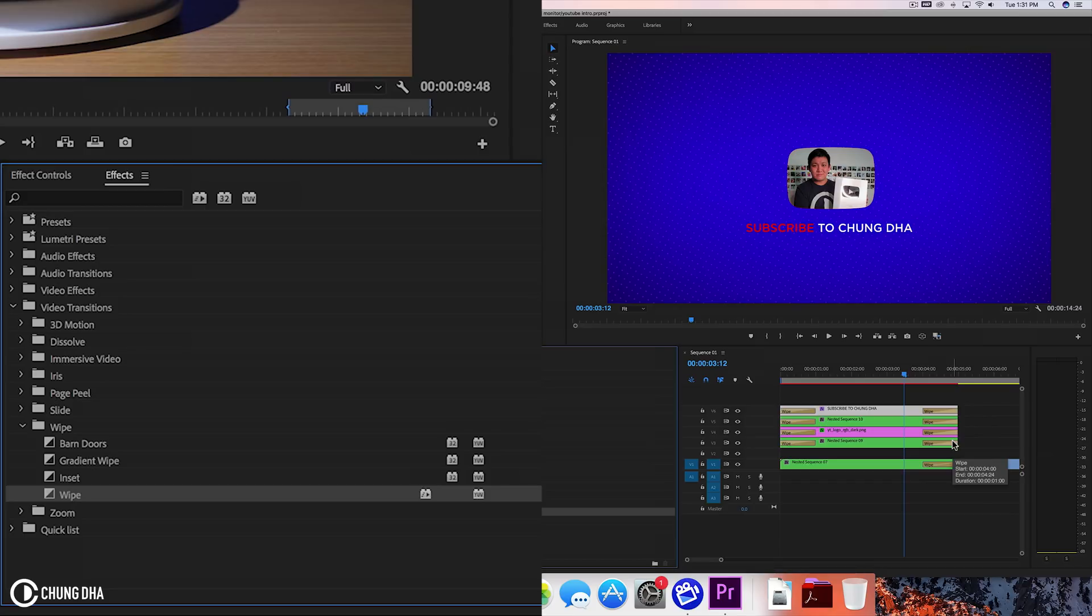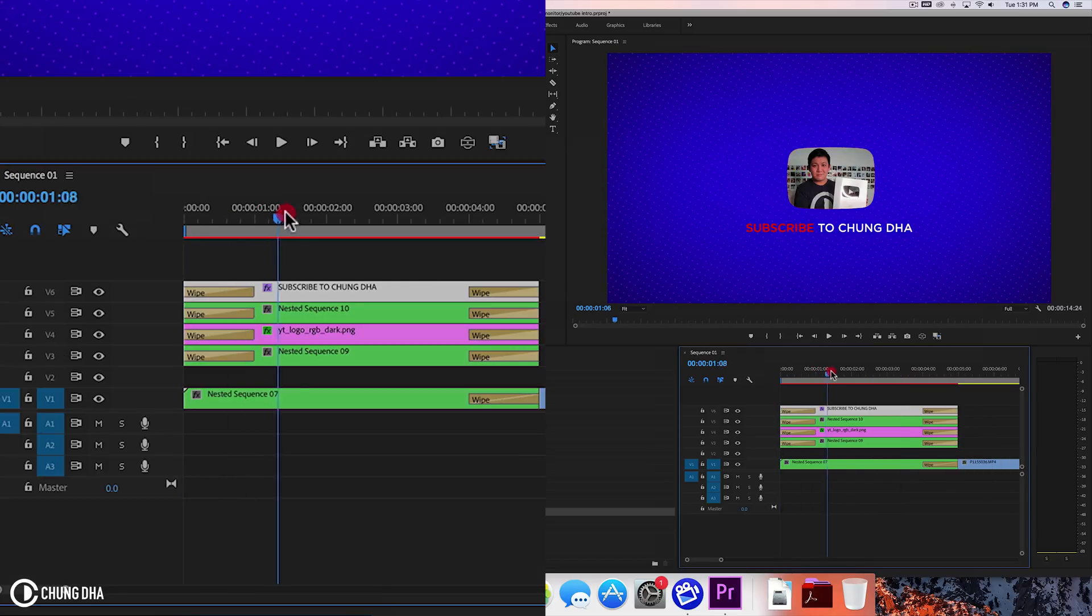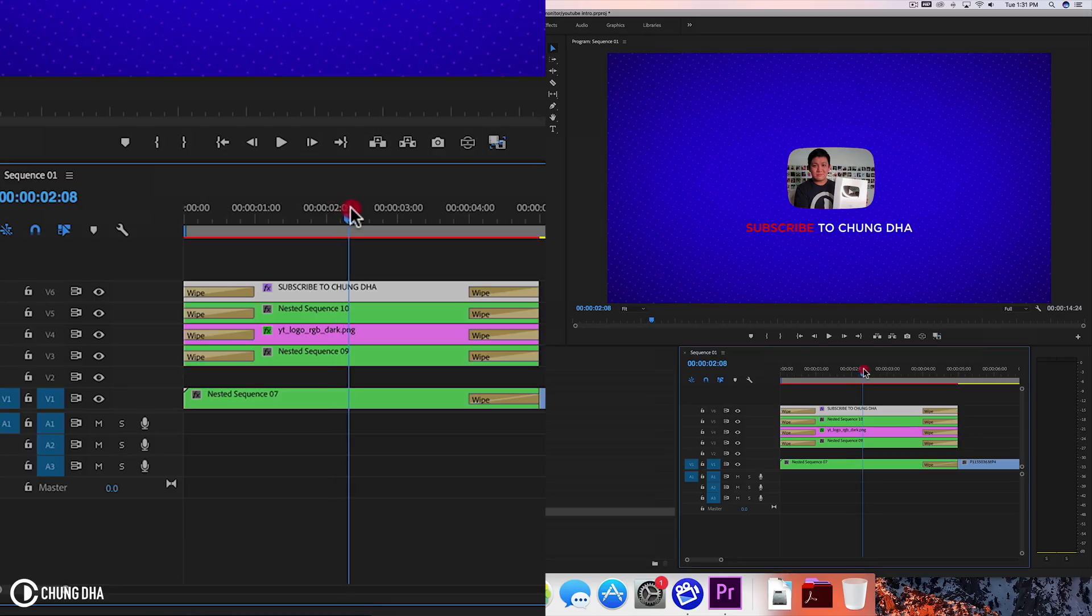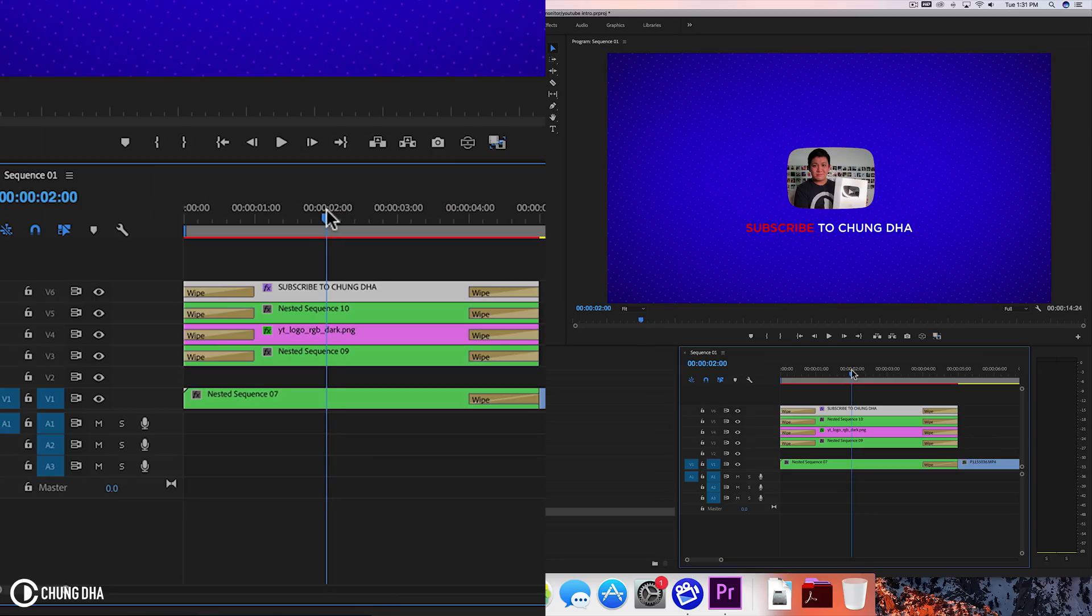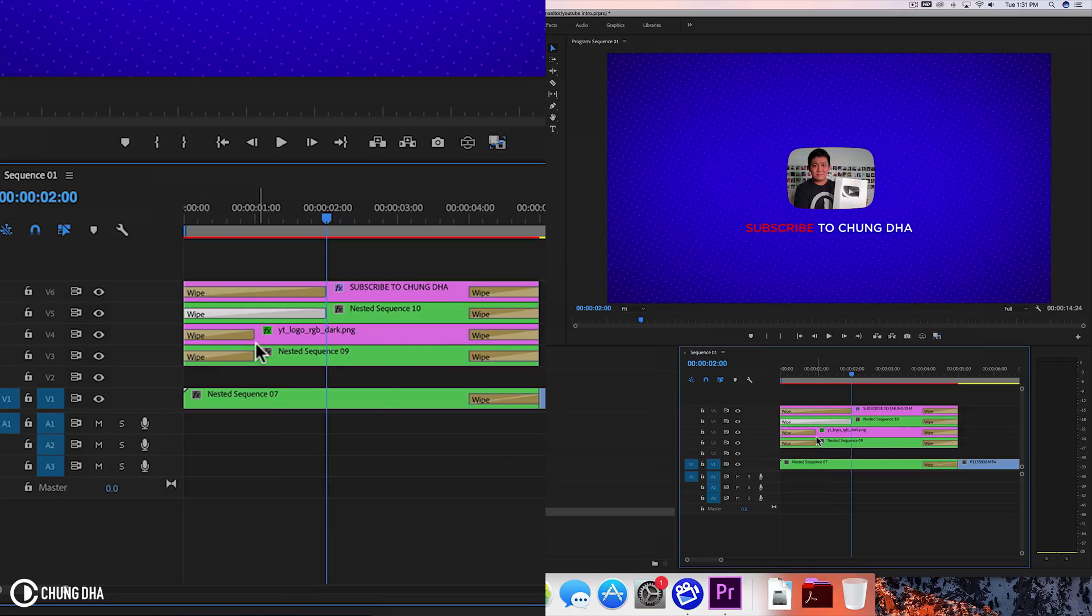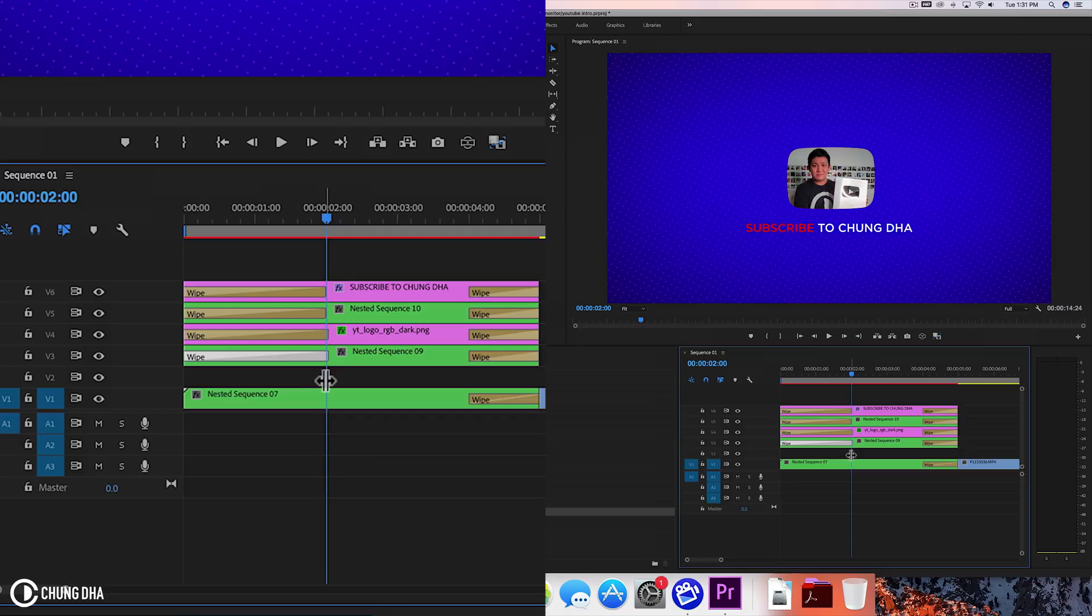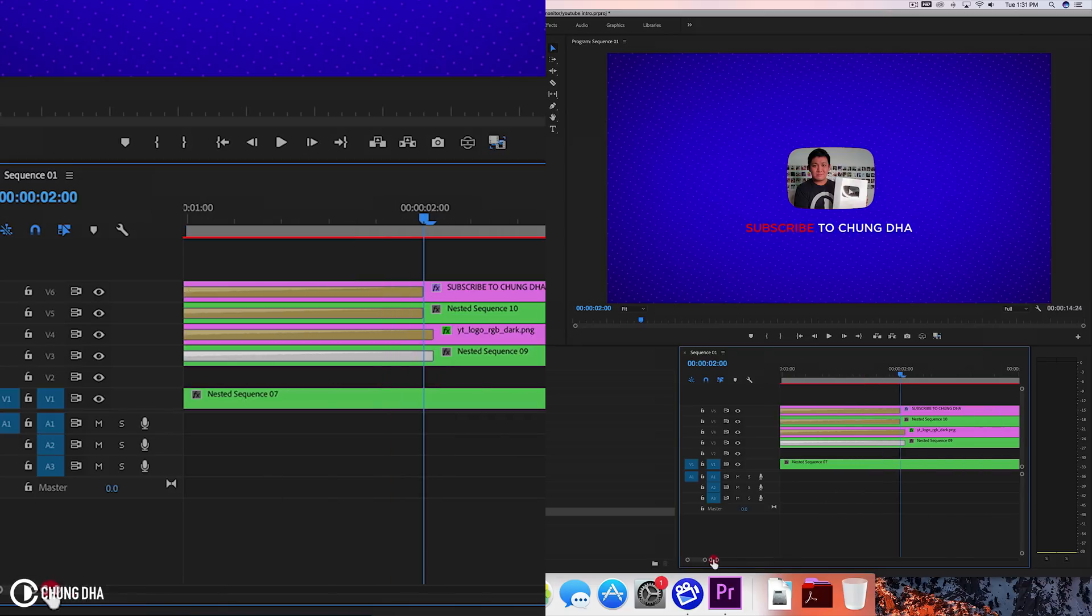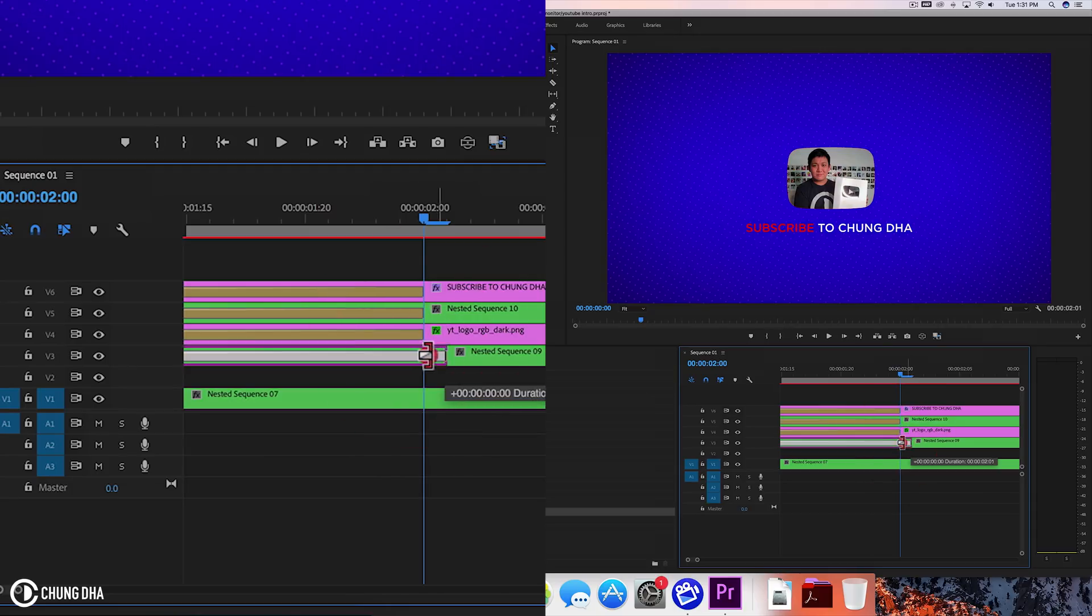And the beginning wipe I want to go all the way to two seconds. Here search for two seconds. So drag these all out to two seconds. OK. Let's actually zoom in. I think some of them have passed the two seconds mark. So two seconds.